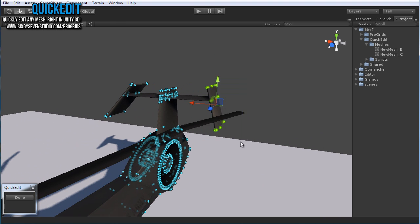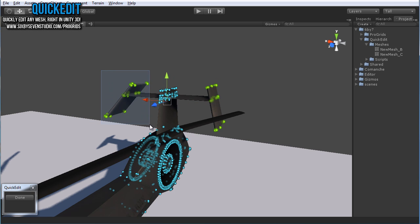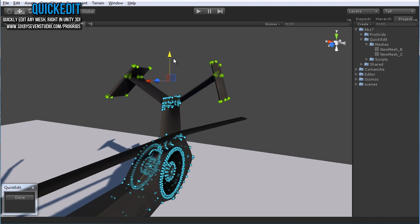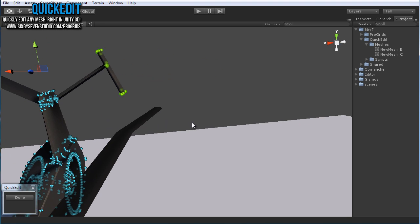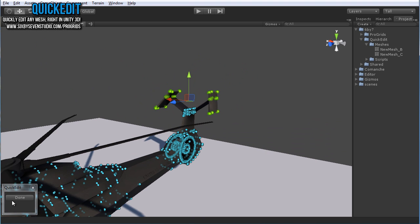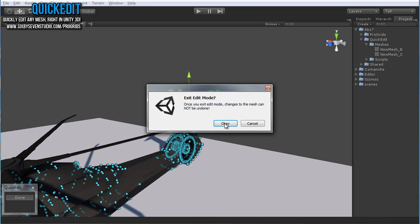So I can select these, shift to select multiple of course, and just do something like so. Maybe I want to make a slightly different telecopter here.